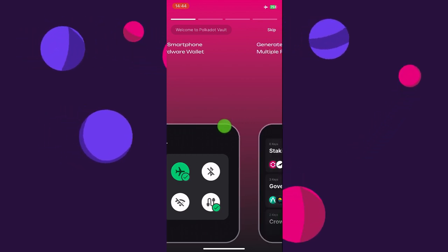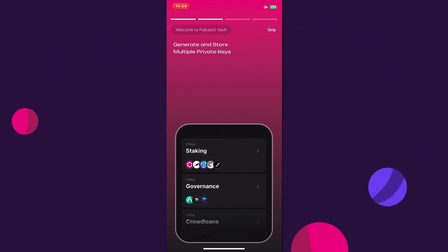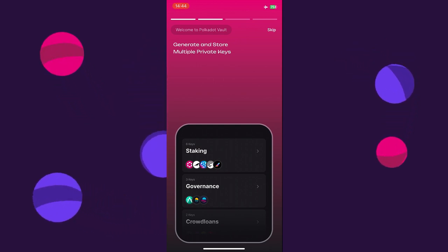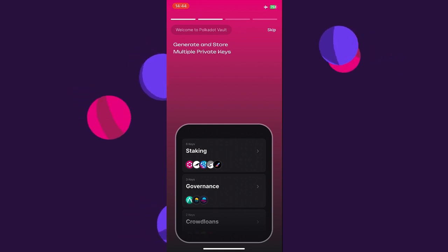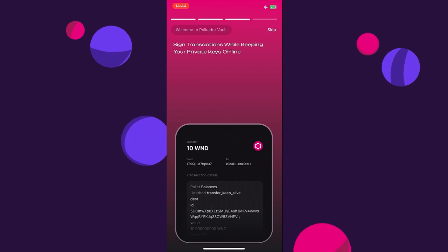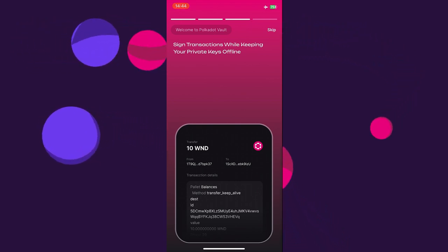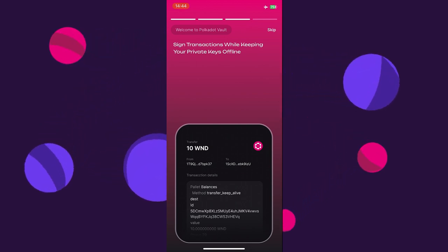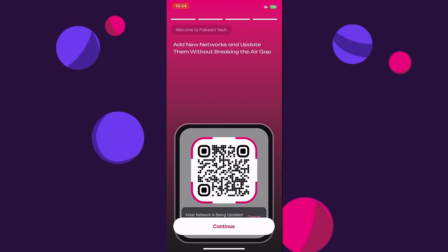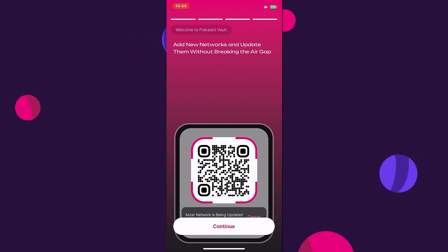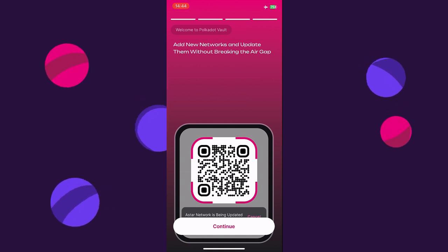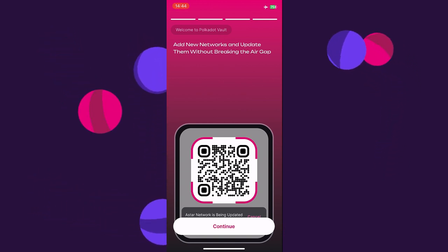We can swipe and continue the introduction. It says we can generate and store multiple private keys. It is important to understand that the Polkadot Vault app is not a wallet — it is an account management tool used to store accounts and use the private keys of those accounts to sign transactions. We can sign transactions while keeping private keys offline, as the keys stay on the air-gapped phone. We can also add new networks and do metadata updates without breaking the air gap, using a system of QR codes.